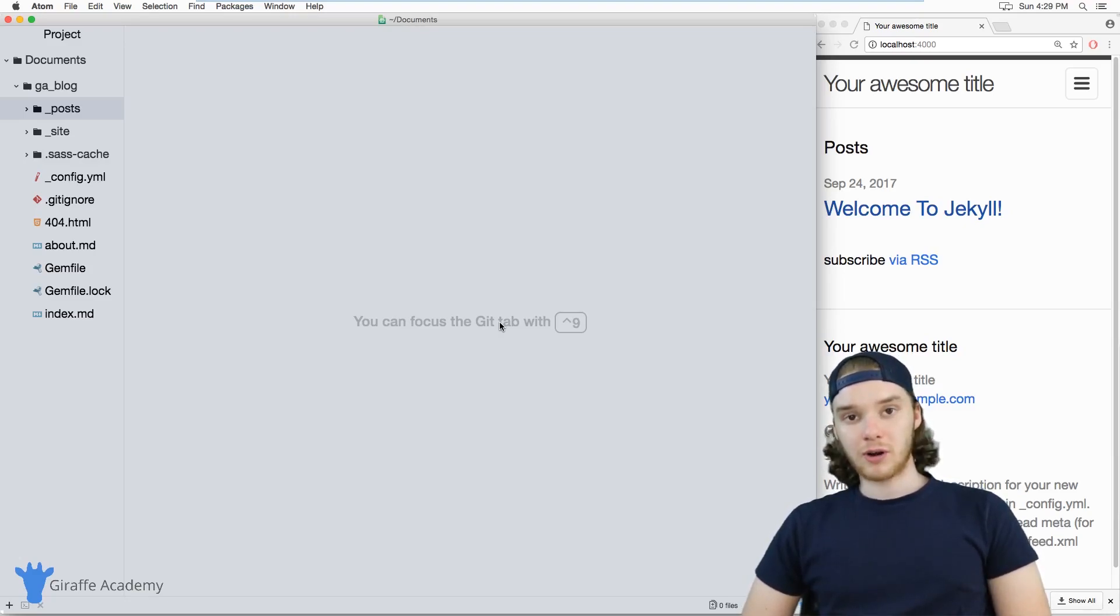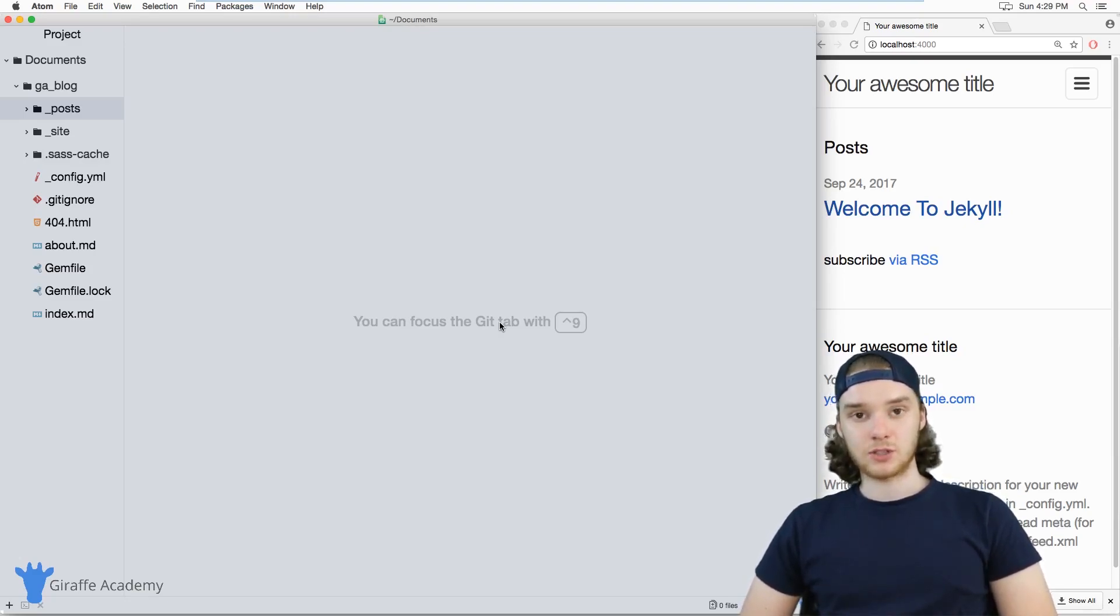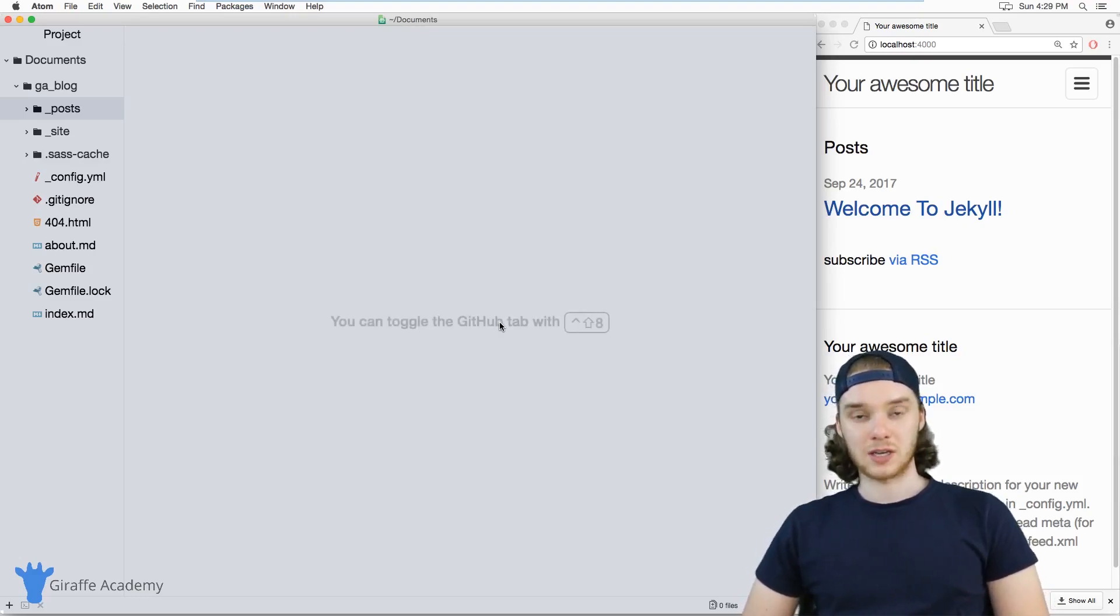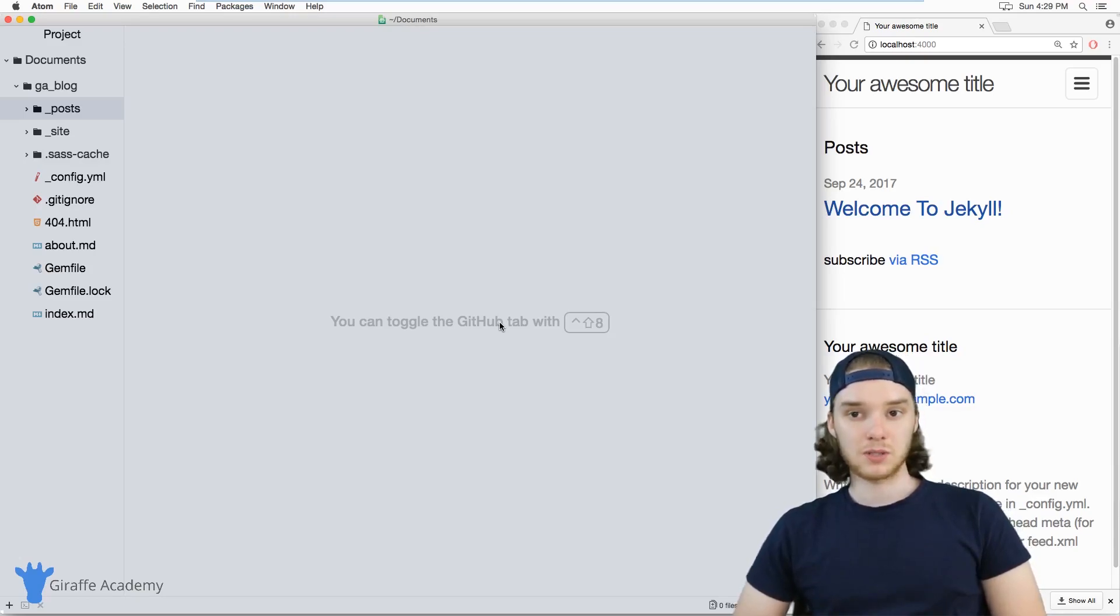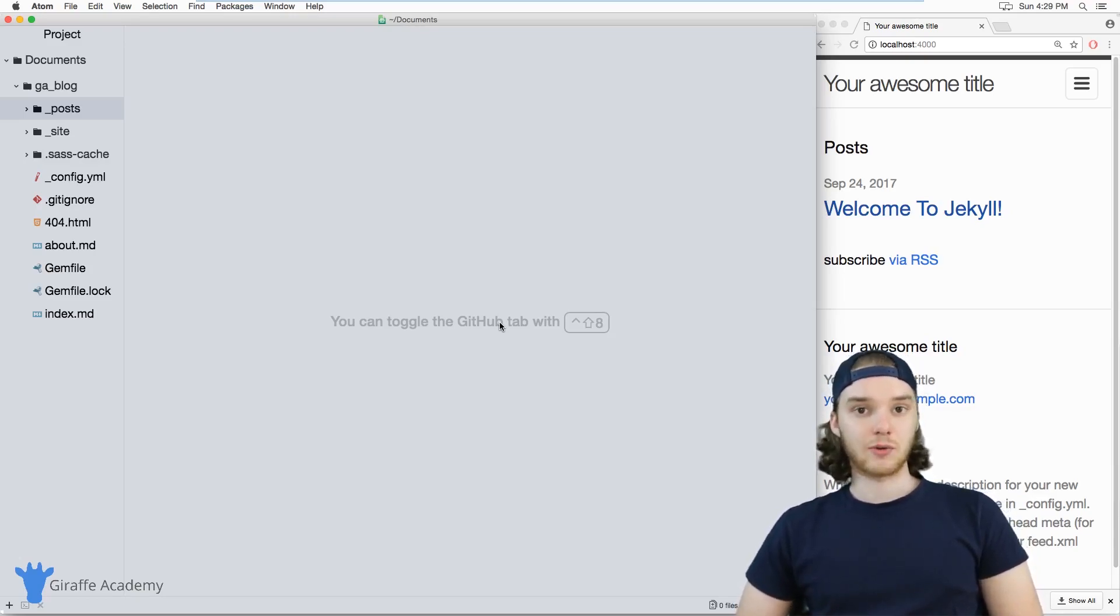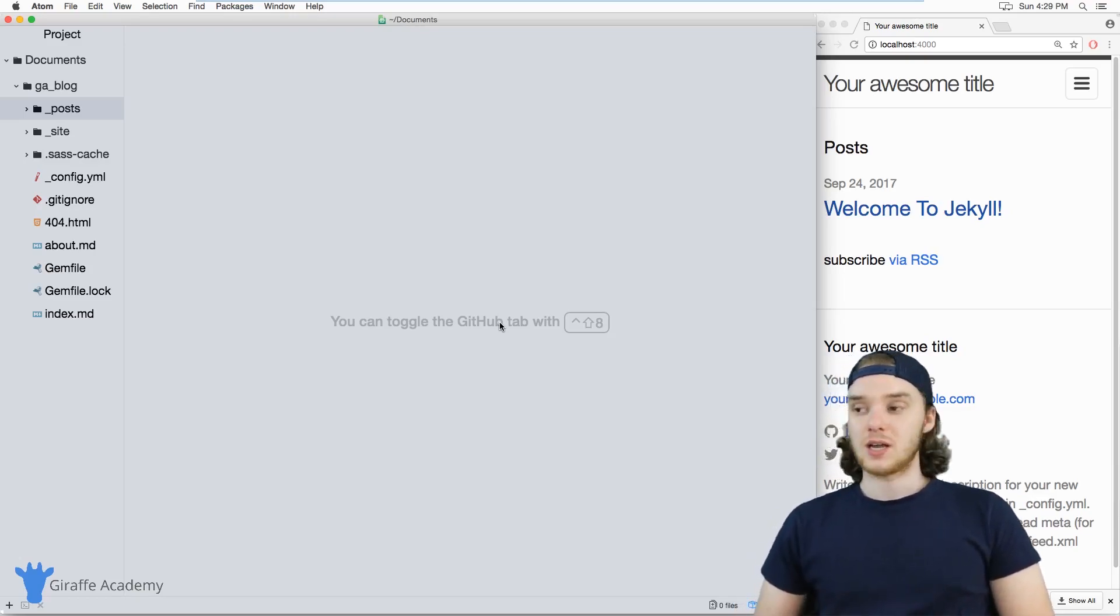Now, when you're creating your Jekyll blog, you're going to have two types of web pages in your website: blog posts, which are more commonly referred to as posts, and general pages.